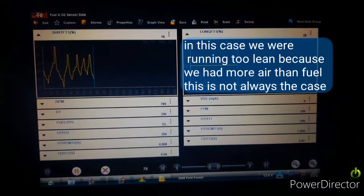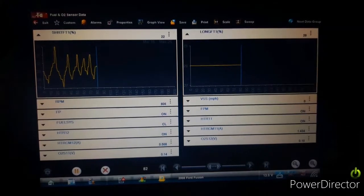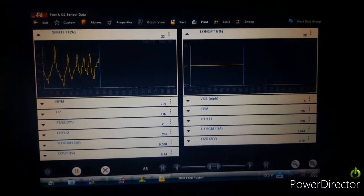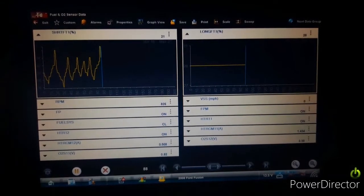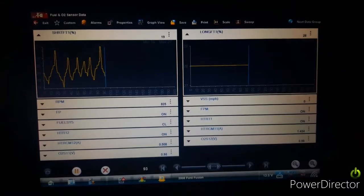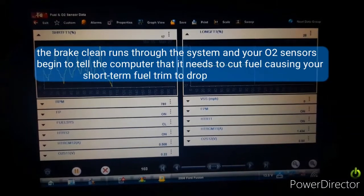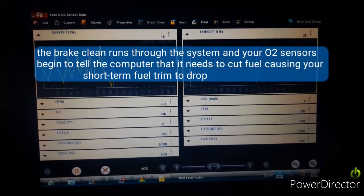Now we're just going to spray around where we think the leak is, and I think we found it already.